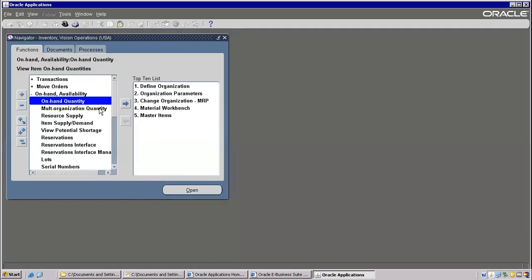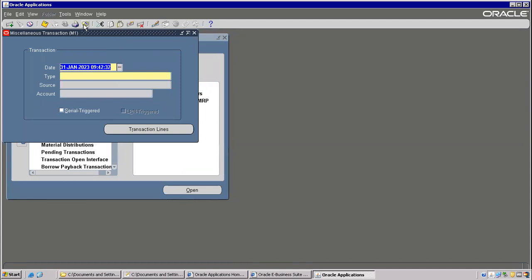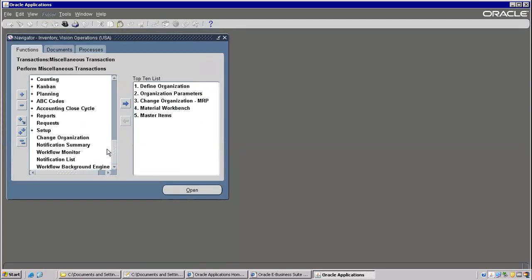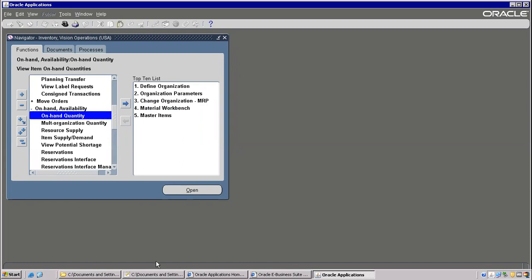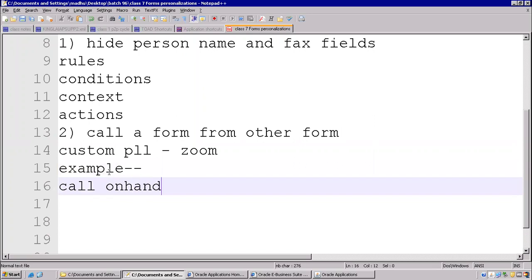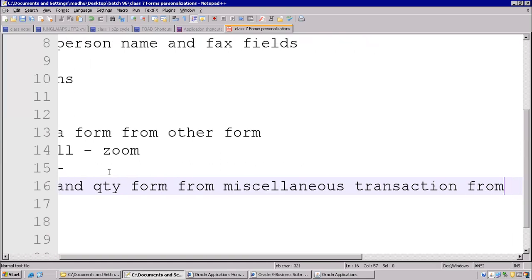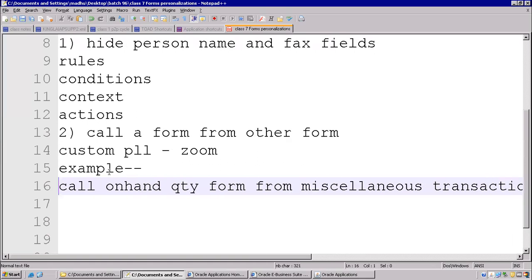So the requirement is what it is: from Transactions > Miscellaneous Transaction form, in this form I need to call one form. The form name is On Hand Quantity. So the requirement is: call a form from another form.